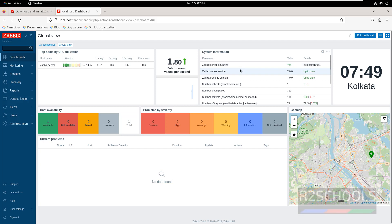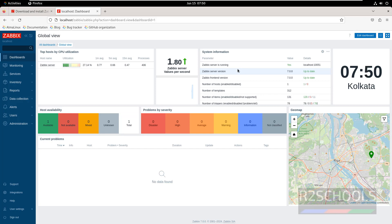In this video, we have seen how to install and configure Zabbix 7.0 on AlmaLinux OS 9. As part of the installation, we have also installed MySQL 8.0.36 on AlmaLinux OS. For more Zabbix videos, please subscribe to my channel. Thank you.